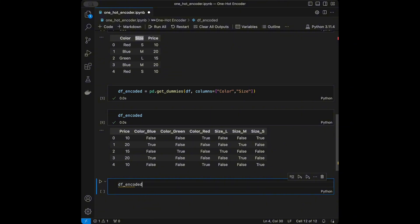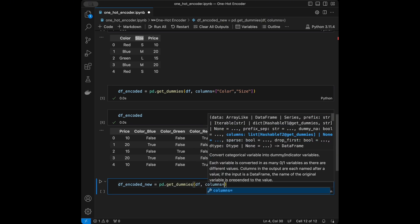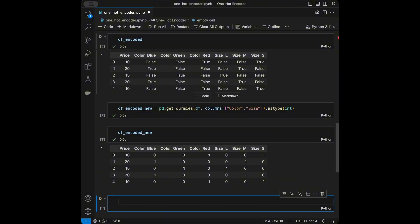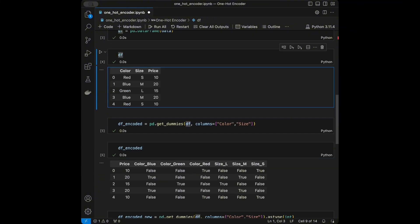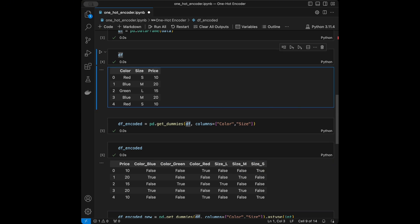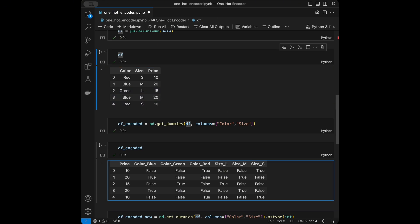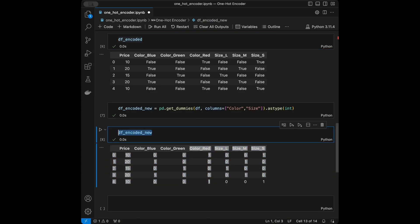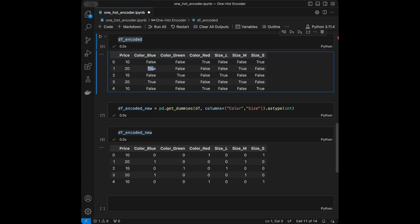To get integers instead of booleans, we call 'pd.get_dummies' again with 'dtype=int'. Now comparing the two: in the original DataFrame the first row's color is red, so 'color_red' is True and the others are False; size is small so 'size_small' is True. With the integer version we get ones instead of Trues and zeros instead of Falses.